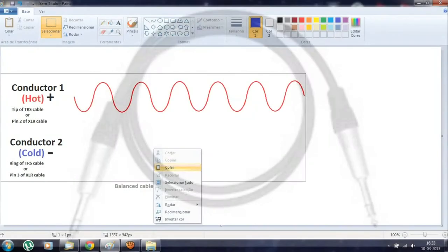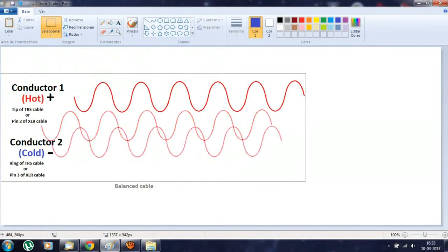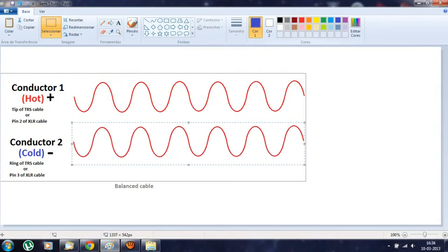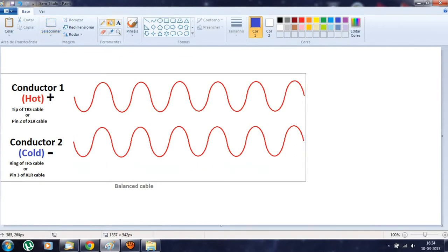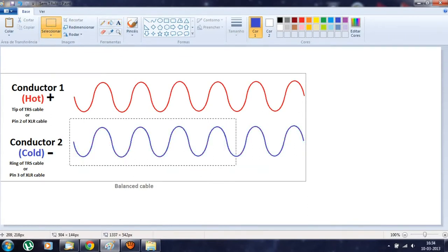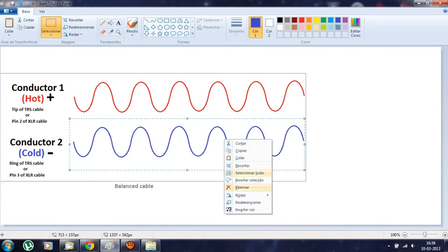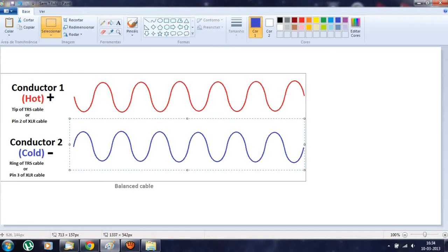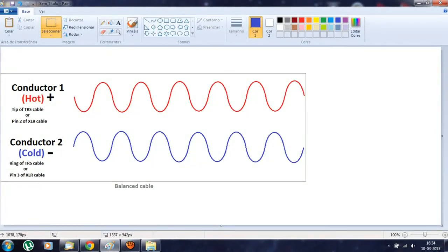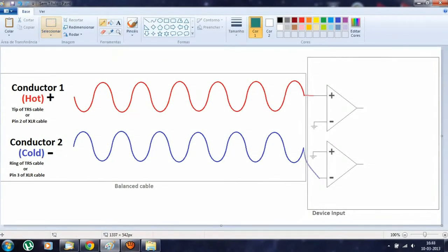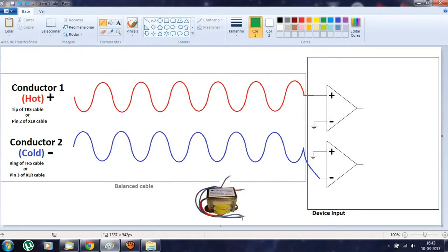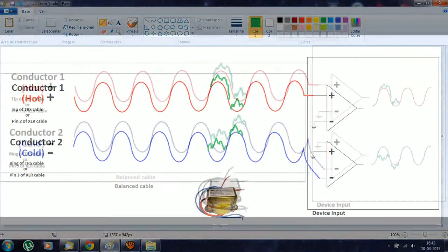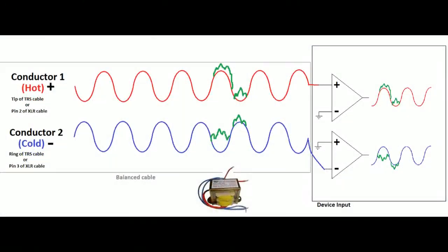Balanced cables have two conductors and the same signal travels through both. However, the second conductor, a cold conductor if you prefer, transfers an inverted copy of the original signal that travels in the hot first conductor. So imagine that this cable passes by an electrical transformer. The electromagnetic field creates a noise in the signal. The noise actuates in the same direction for both conductors.